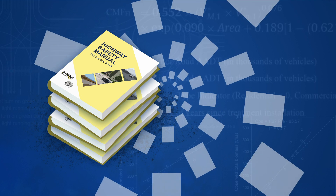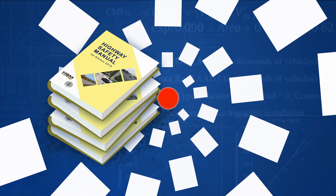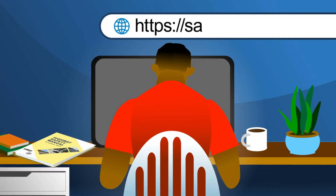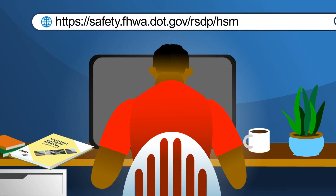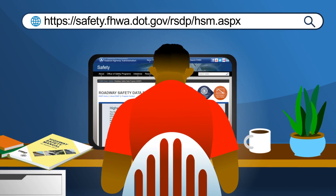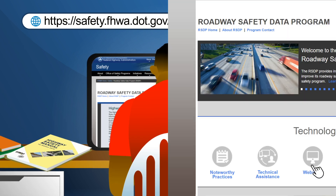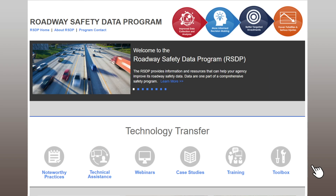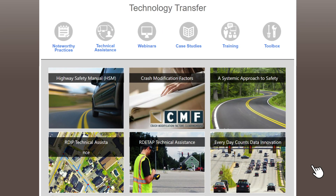With four parts and nearly 20 chapters, it can be overwhelming at first. That's why we at the Federal Highway Administration created the Roadway Safety Data Program HSM page — it's your guide to the Highway Safety Manual. First, go to the Roadway Safety Data Program home page. You can find several resources here to support HSM usage.